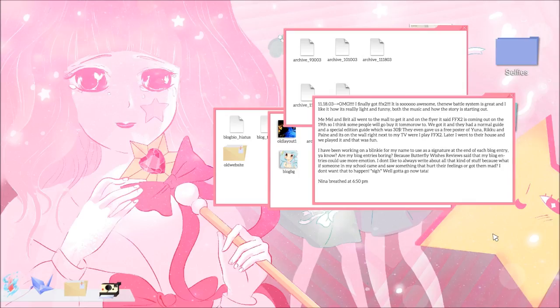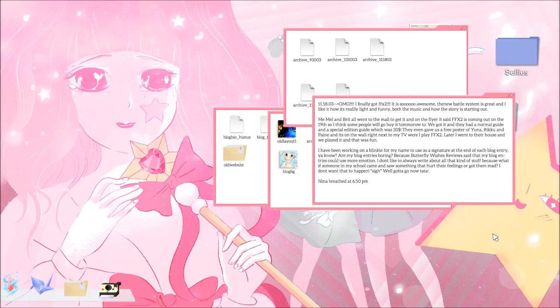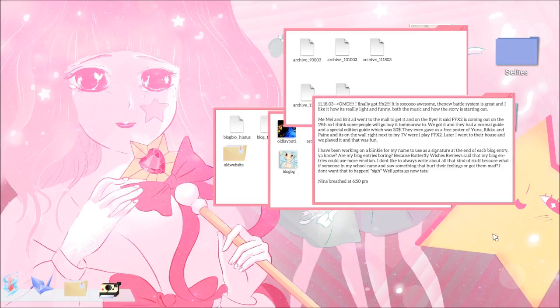Later, I went to their house, and we played it, and that was fun. I know I'm reading this like, making fun of the grammar. Sorry. She's 13. I'm having fun with it. I have been working on a blinky for my name to use as a signature at the end of each blog entry. Are my blog entries boring? Because Butterfly Wishes Reviews said that my blog entries could use more emotion. I don't like to always write about all that kind of stuff, because what if someone in my school came and saw something that hurt their feelings, or got them mad? I don't want that to happen. Sigh. Well, gotta go now. Ta-ta. Nina breathed at 6.50 p.m. How dare you breathe?